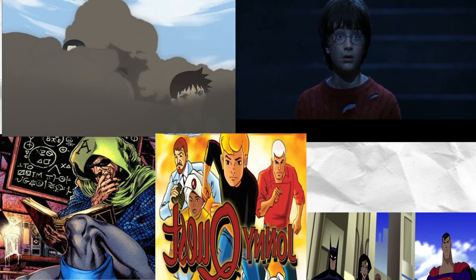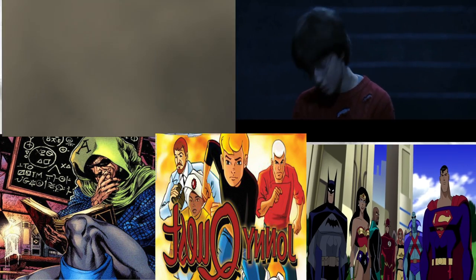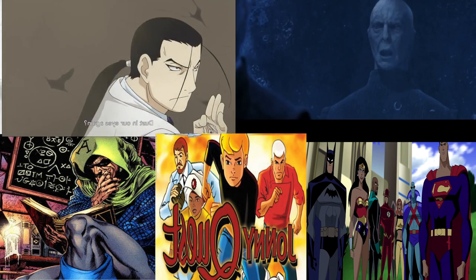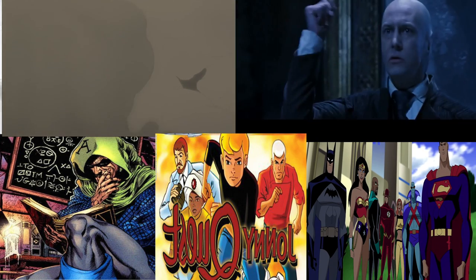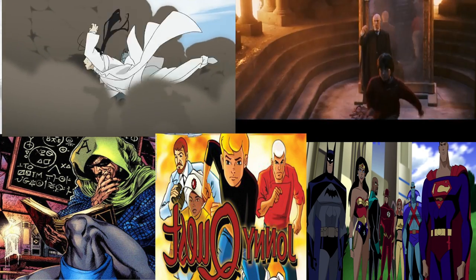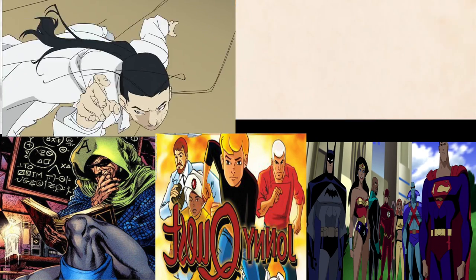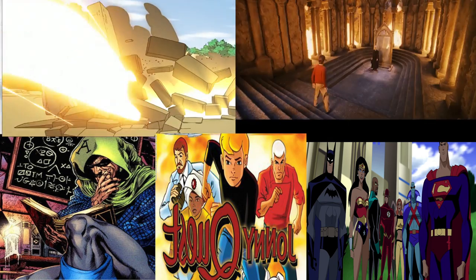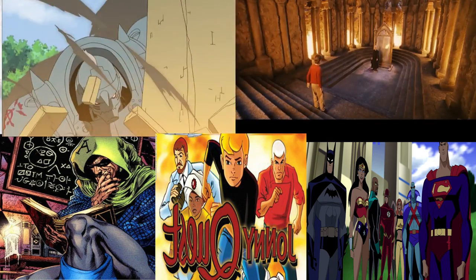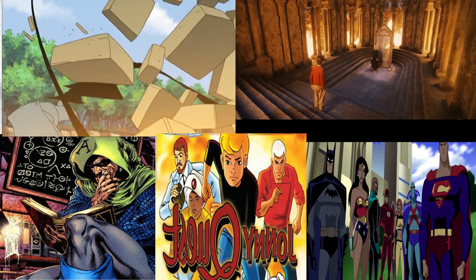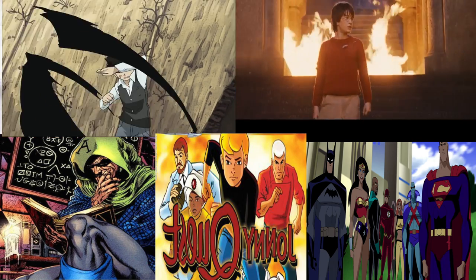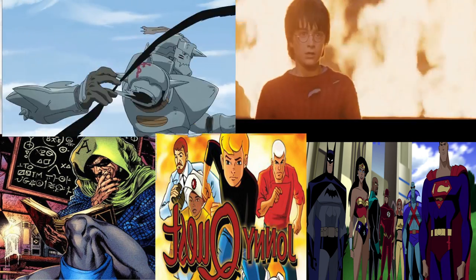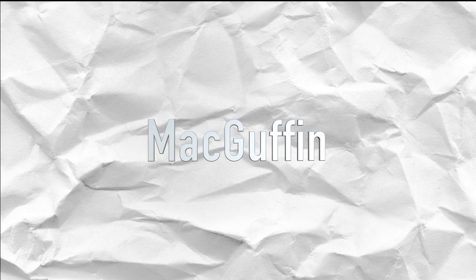In the Justice League animated series episode A Night of the Shadows, the villain Morgaine Le Fey seeks the Philosopher's Stone in order to use its power to allow her son Mordred to take over the world. These are just a few that I was able to find over time. There are obviously hundreds more because there are hundreds of stories in existence. But I would like to take a moment to look at the Philosopher's Stone's role in all of these stories as a MacGuffin.